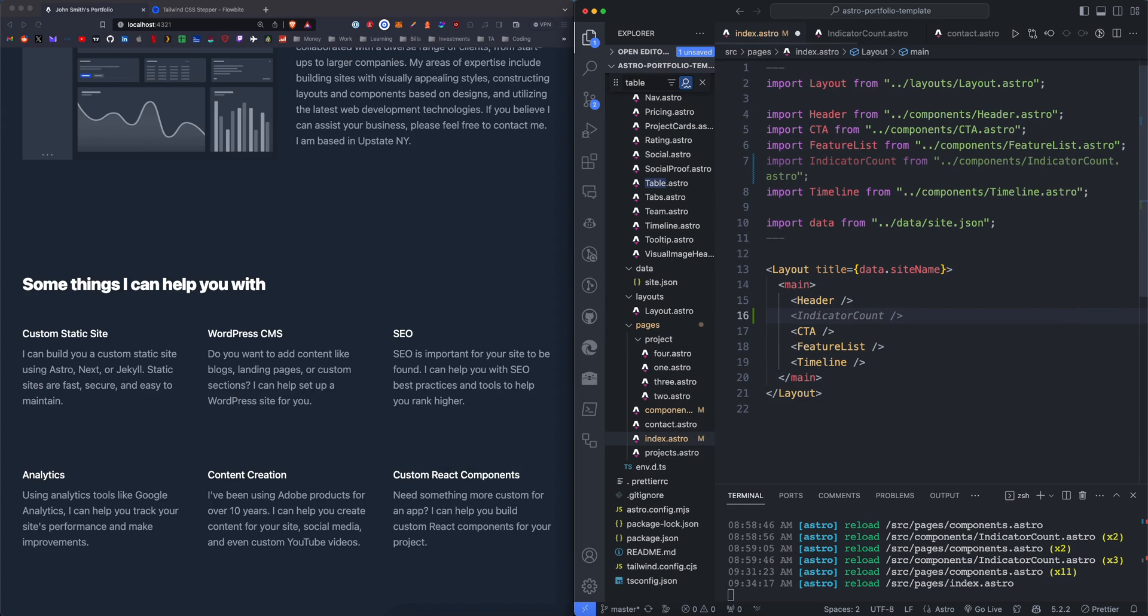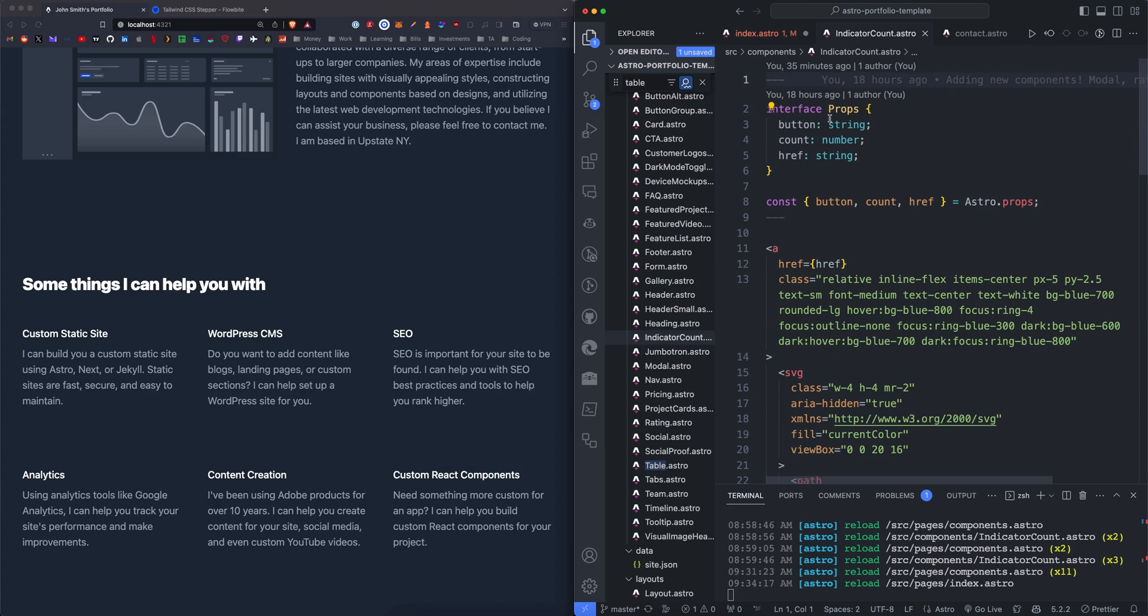Let's add the indicator count right under the header and we need a button, a count, and an href.